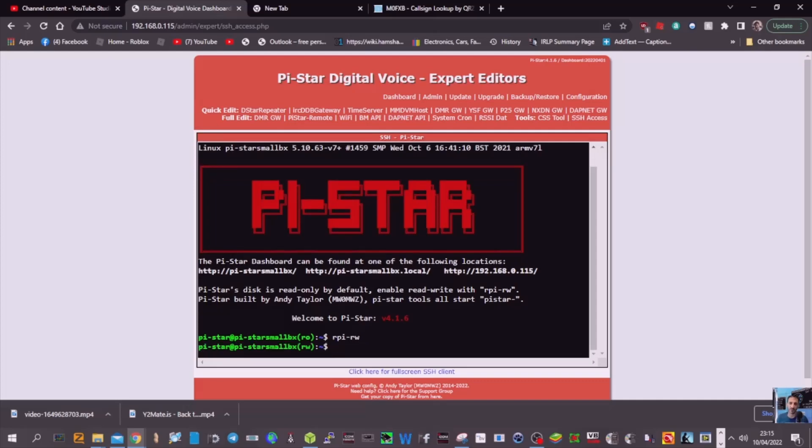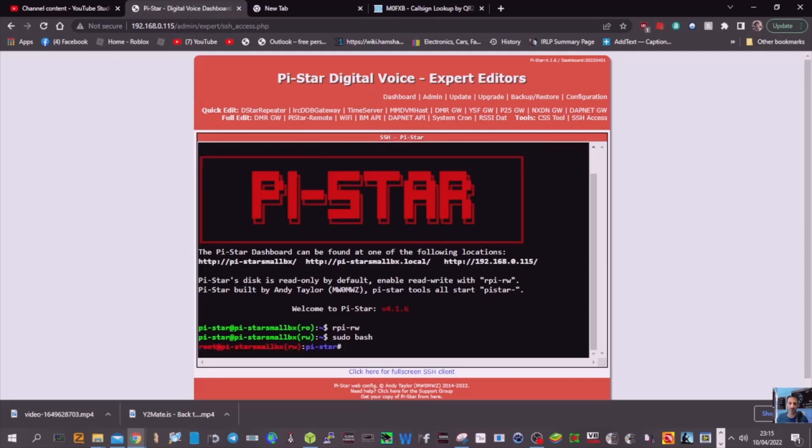Then type sudo, S-U-D-O space, B-A-S-H, so sudo bash, enter.